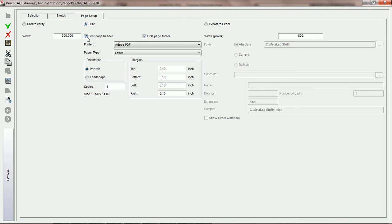Here you'll notice that you have the options to print out a first page header or a first page footer. In this particular case, we'll say let's print out the first page header.